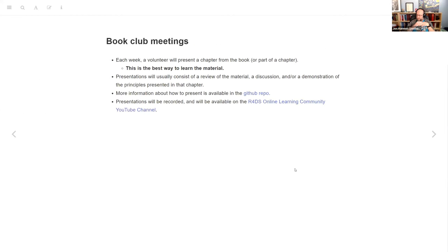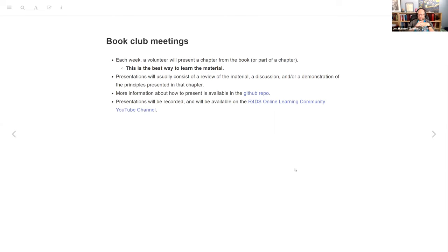If you haven't done one of these clubs before, the general idea is each week one of us will present a chapter or part of a chapter. It's highly recommended to do that, because that's the best way to learn the material. I think what we will probably do in this one is what some other problem-heavy books have done, where one week is the chapter and the next week is the problems from that chapter.